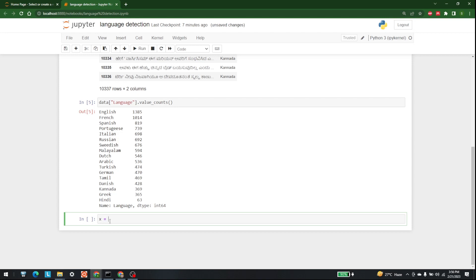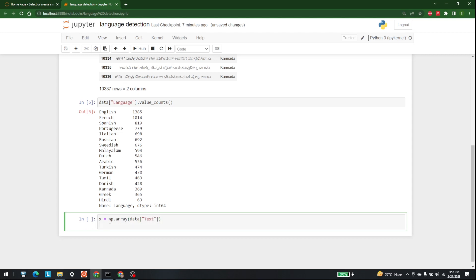We will write x = np dot array and pass in data['text']. In the same way, y = np dot array and pass in data['language'].